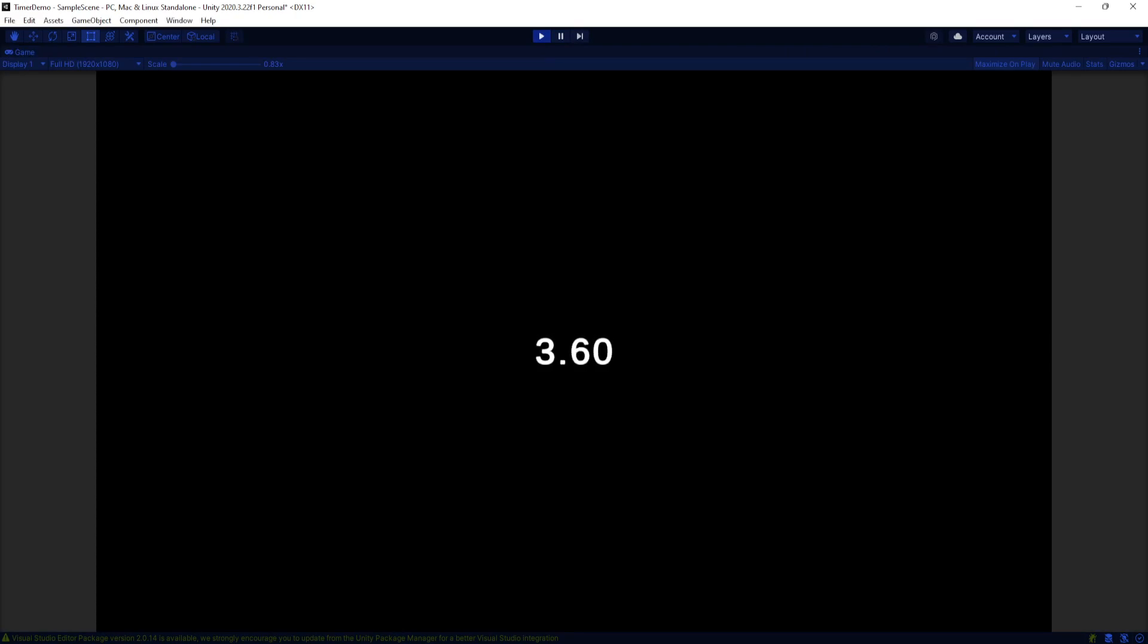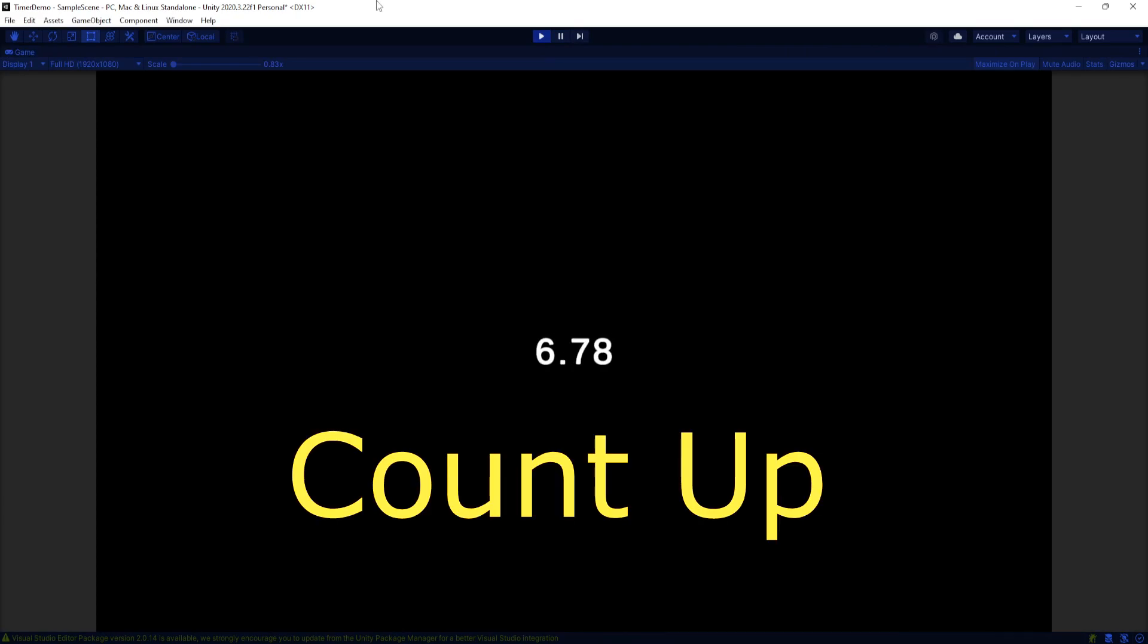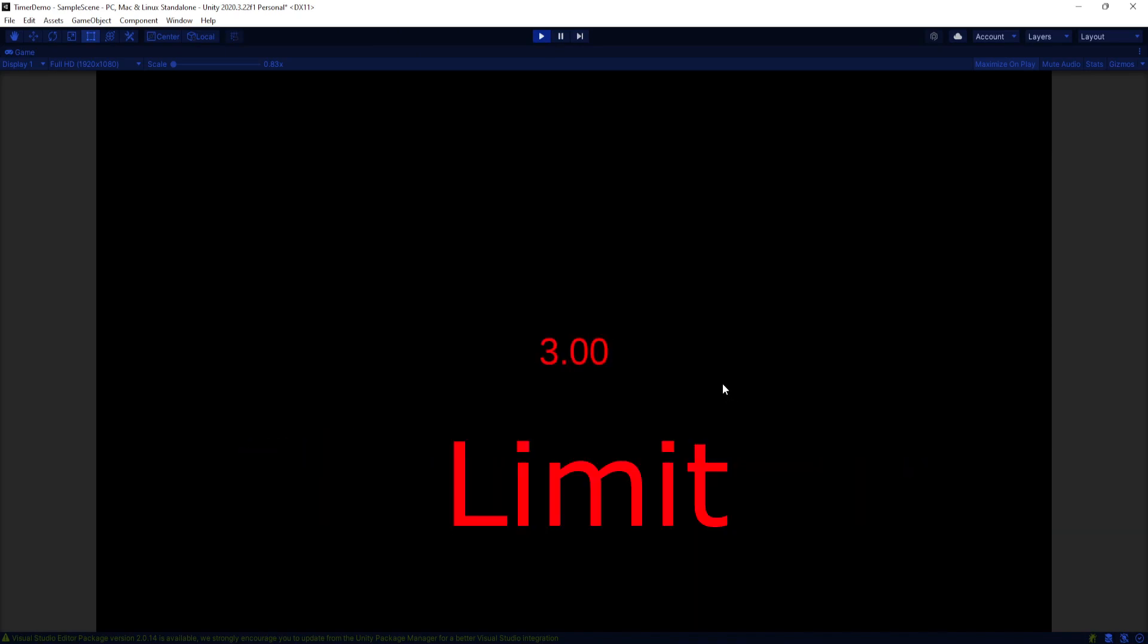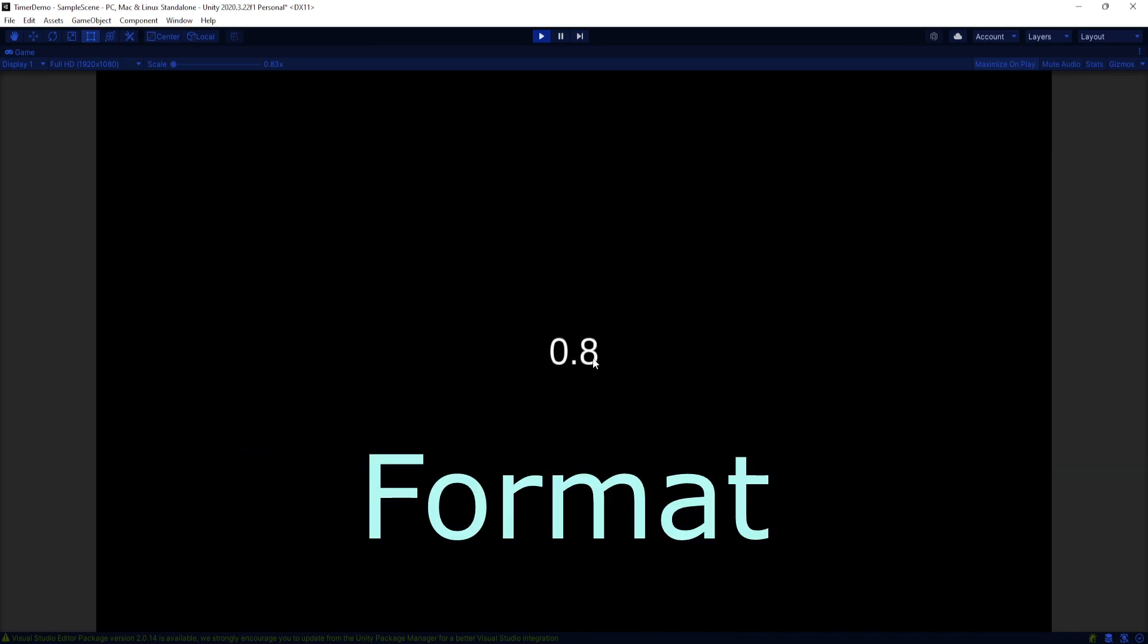Timers are pretty useful and in this tutorial I'll show you how you can make a timer that counts up, counts down, has a limit, and how to display the time in different formats.